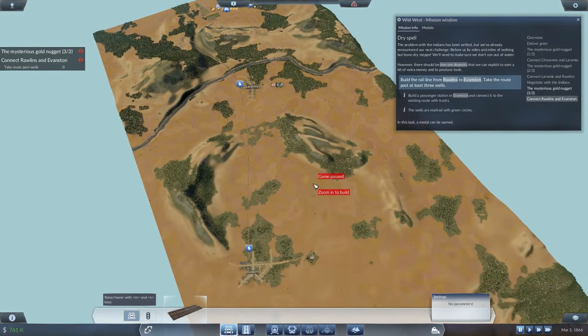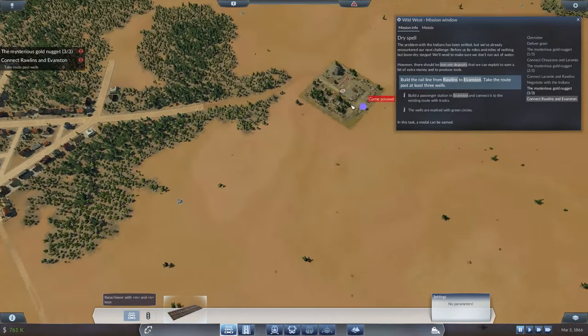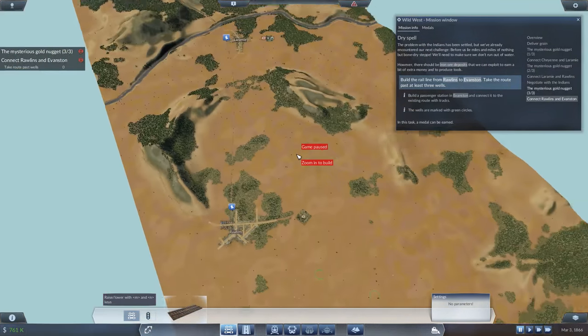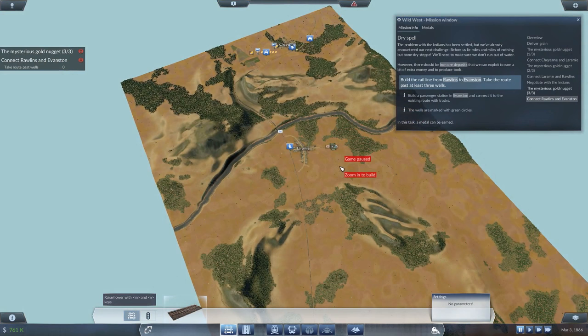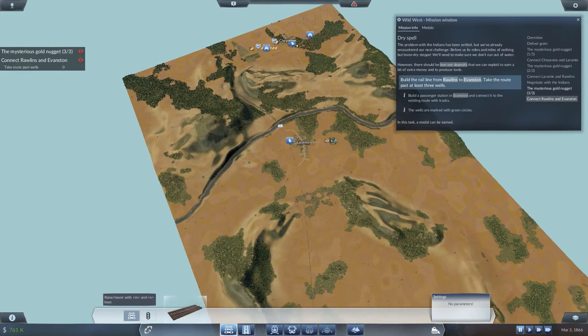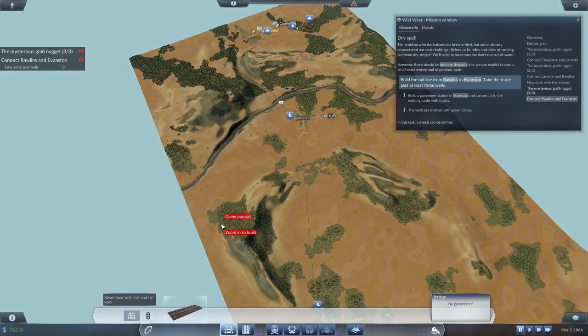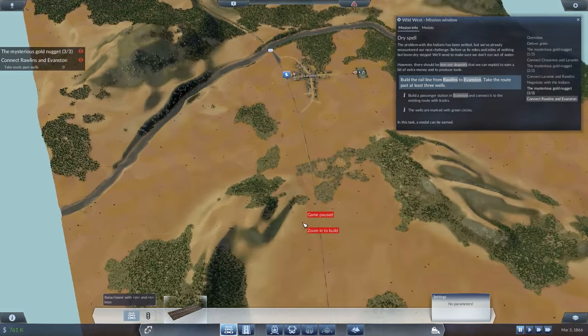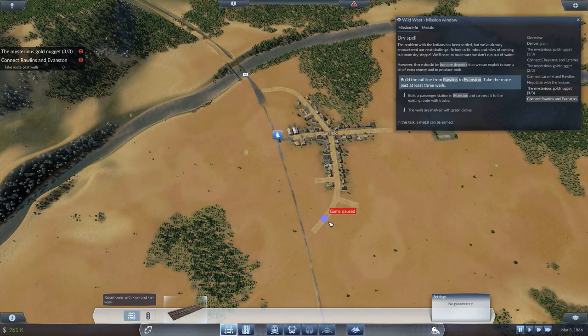Right now we're going to focus on moving the iron ore over to Laramie to get tools produced and make some money because we're very close to having to ask for a loan, which I'm trying to avoid. I hope you guys enjoyed it. Give it a thumbs up. I will catch you next time.